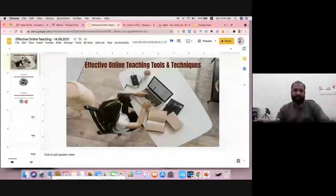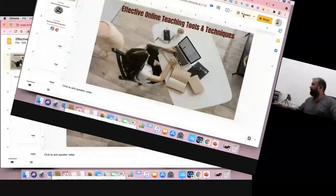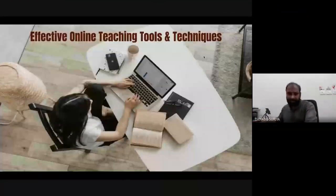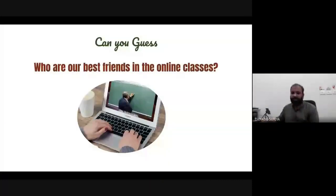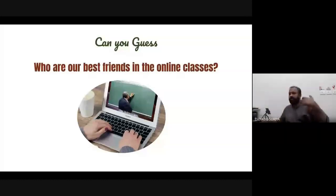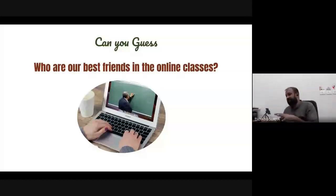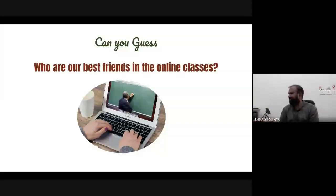Before I focus on the features, I'm going to ask a small question — can you give the answer? It's a very simple question and it creates a lot of insight. The question is: who are your best friends in online classes? Please think about it from the student's perspective. Kindly give the answer in the chat box.